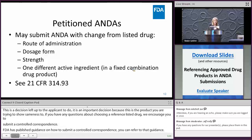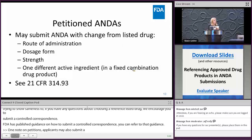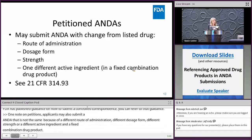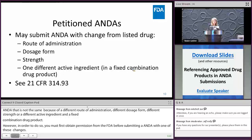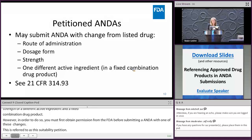ANDA applicants may also submit an ANDA that is not the same as the reference listed drug because of a different route of administration, different dosage form, different strength, or a different active ingredient in a fixed combination drug product. However, you must first obtain permission from FDA before submitting such an ANDA — this is referred to as a suitability petition. FDA will not approve a suitability petition if investigations must be conducted to demonstrate safety and effectiveness, as this is outside the scope of the 505(j) pathway. See 21 CFR 314.93 for more information.